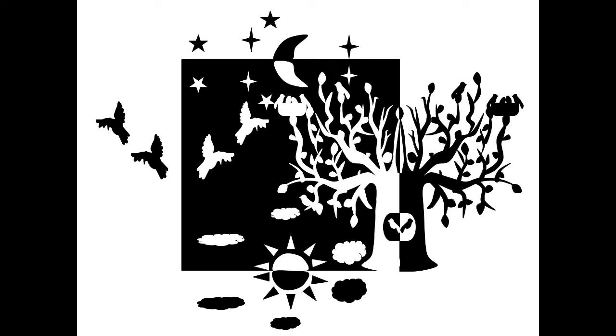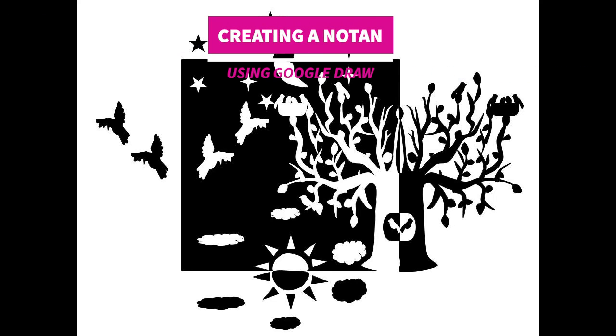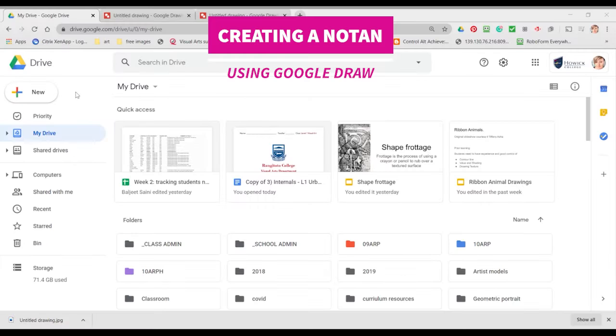This video is going to take you through the process of creating a Notan using Google Draw. These could be quite complex and they can also be quite simple, but we need to start off with a blank canvas.